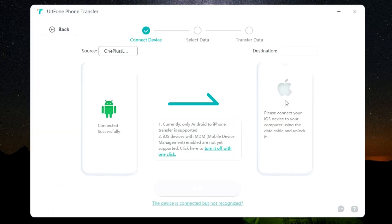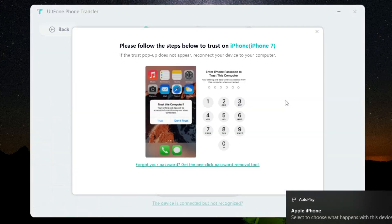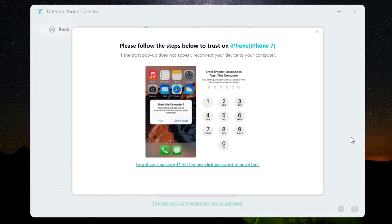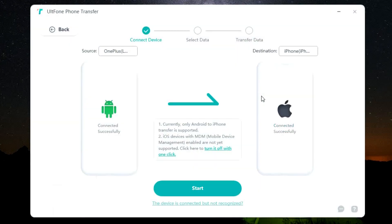Next, I will connect my iPhone. There is nothing to do on your iPhone except for trusting this computer. So select trust and input your passcode on your iPhone. Then it will be ready for transfer.